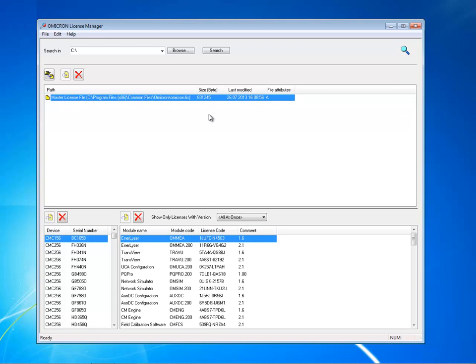If you purchase additional omicron test sets or upgrade your software to include more test modules, you need to merge additional license files to the master license file.